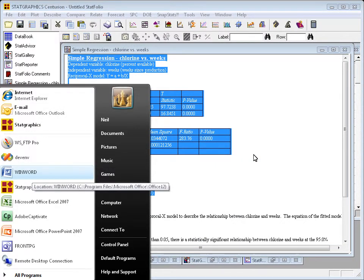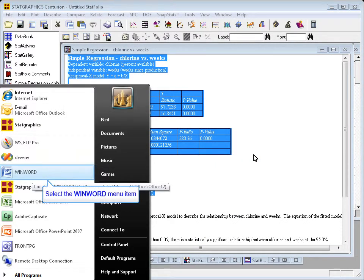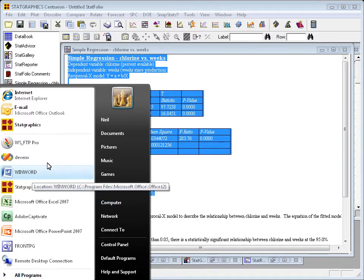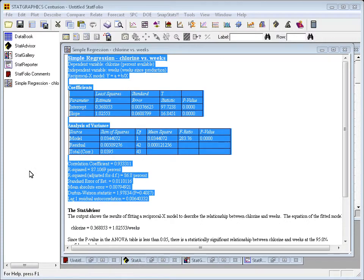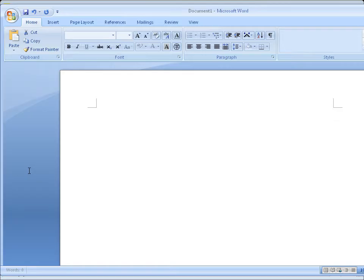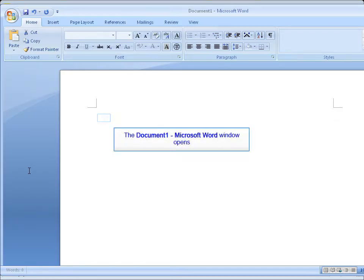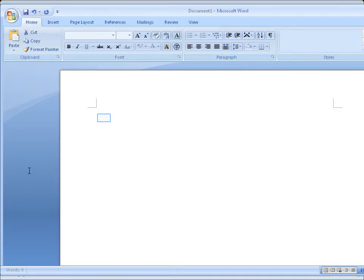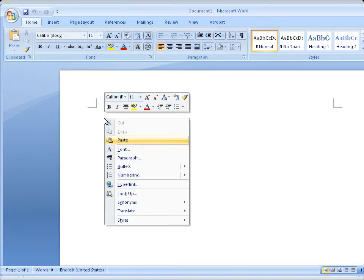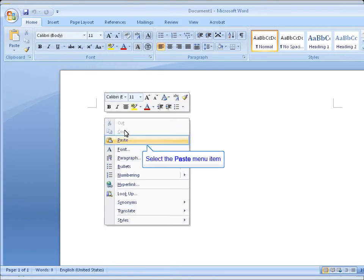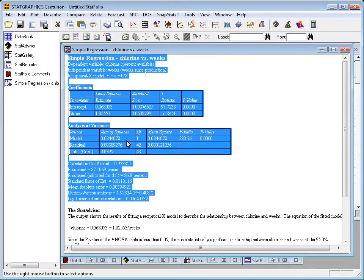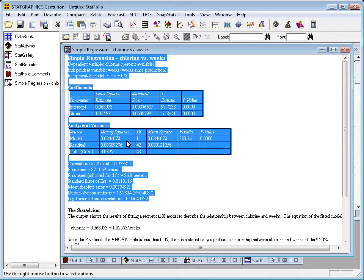Once you've put that on the Windows clipboard, you can then go and call up another program, perhaps Word, and in a blank page in Word, press the right mouse button and choose Paste. There is the output for you, nicely formatted the same way it was in StatGraphics.